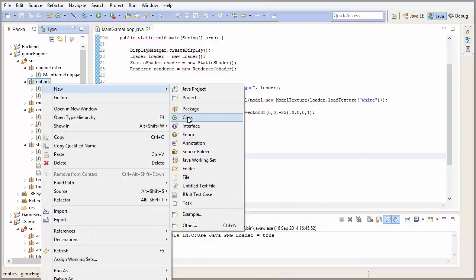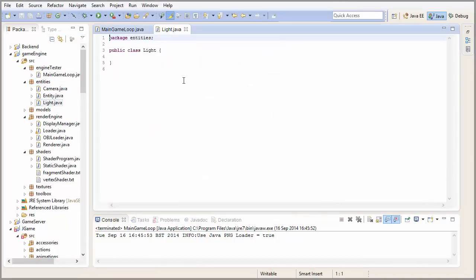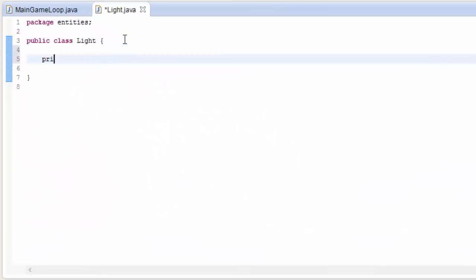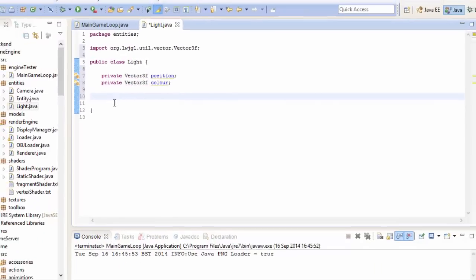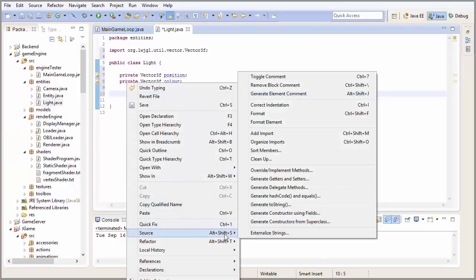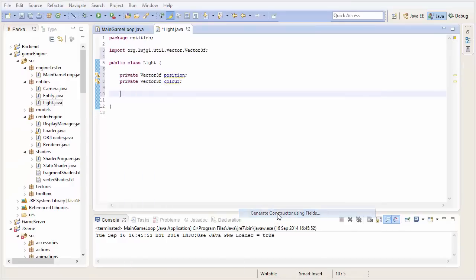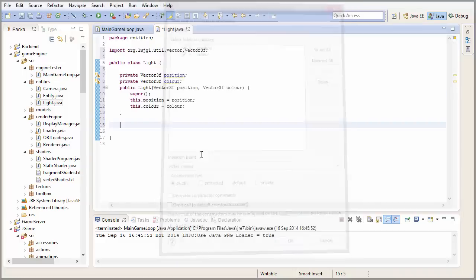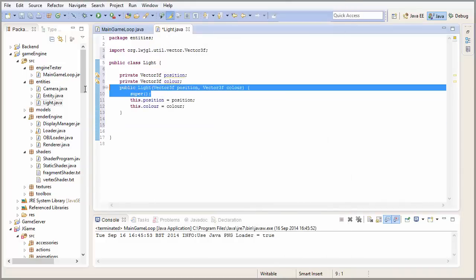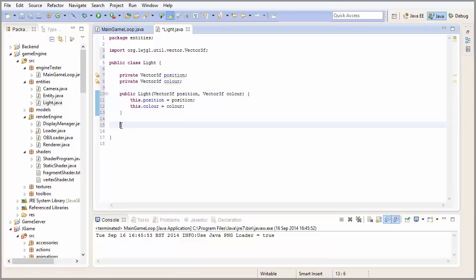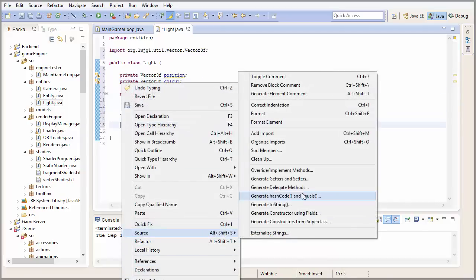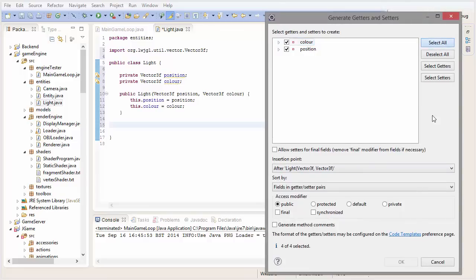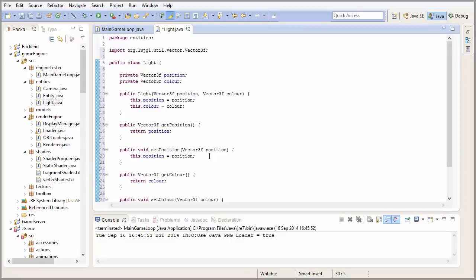The first thing we're going to do is add a class to represent a light in the entities package. This class is going to be pretty simple. All it needs really is a position, so a vector 3F, a 3D coordinate for the position, and also a vector 3F for the color, which is also going to be like the light intensity. Then we're just going to go to source and generate constructor using fields, select all and click OK. And then we're also just going to set up some quick getter and setter methods. And that's all we need in the light class.